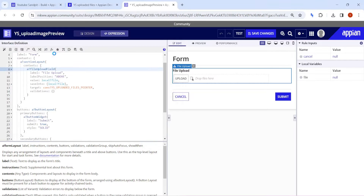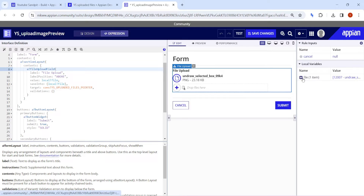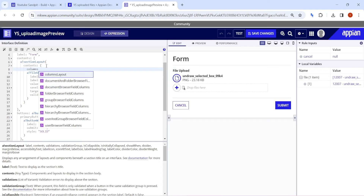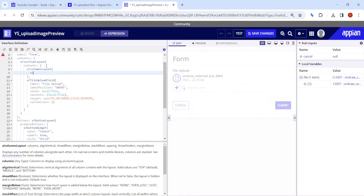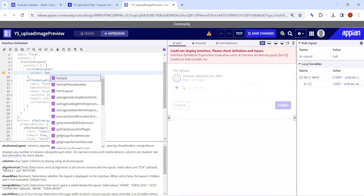If I try to upload the file, the file will get uploaded and we will get a document ID as well, which is very important. For example, if I try to use it, one document ID also got generated. Let's try to find out if this document ID works. Just above that we will take a columns layout, and in the columns layout we will try to use the document function — because if the document function is there, then only we can do that.